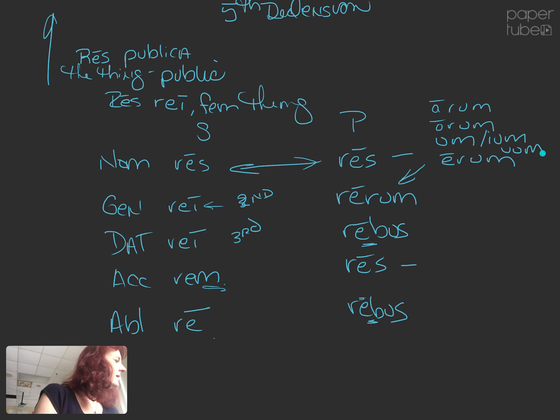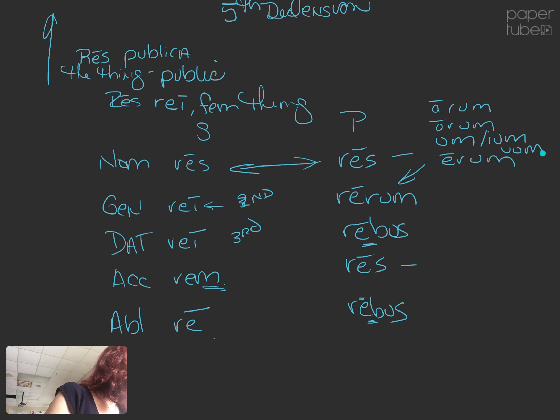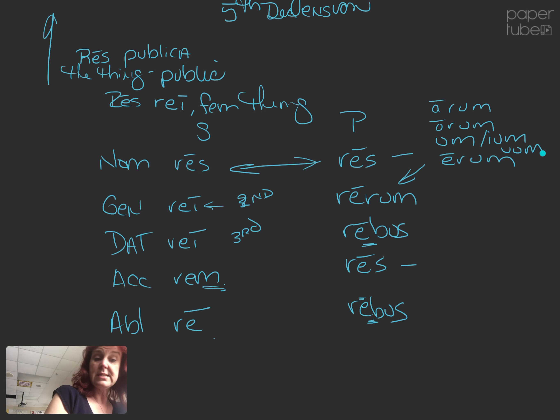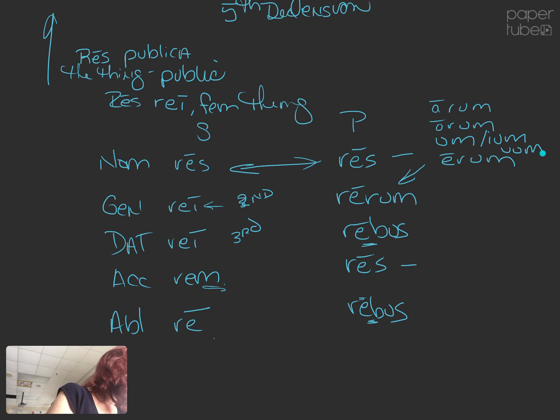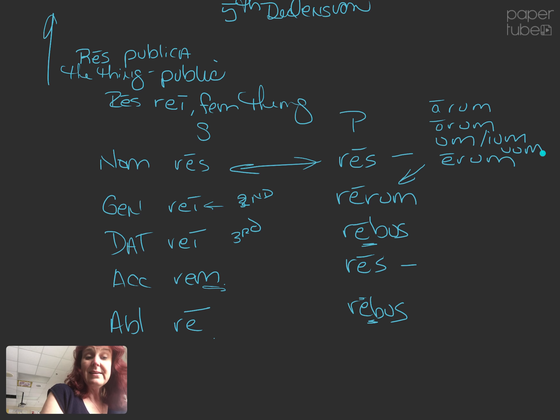The masculine noun they use is dies, di-e-i, di-e-i, di-em, di-e. Same endings. Dies, dierum, diebus, dies, diebus. Same endings.